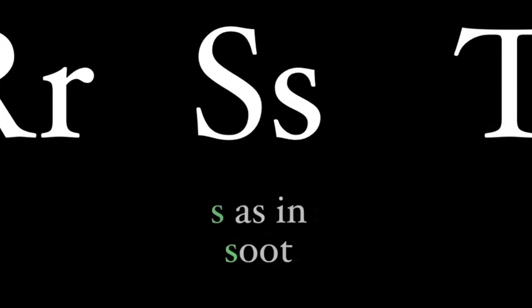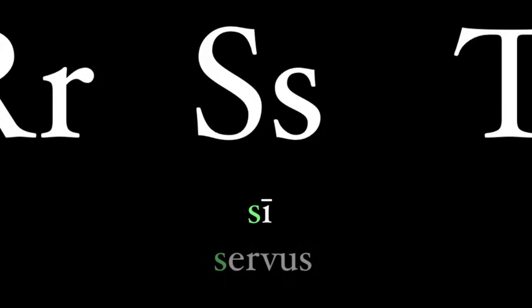The S is always pronounced like it is in the English soot, and never like a Z as it is in rose. So in Latin, see and servus.